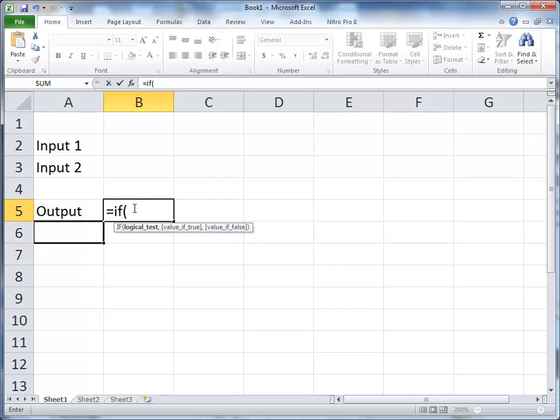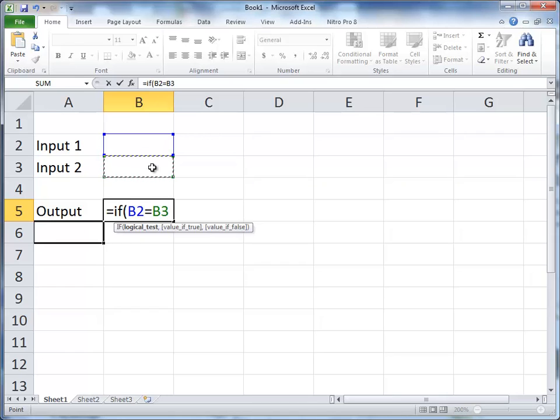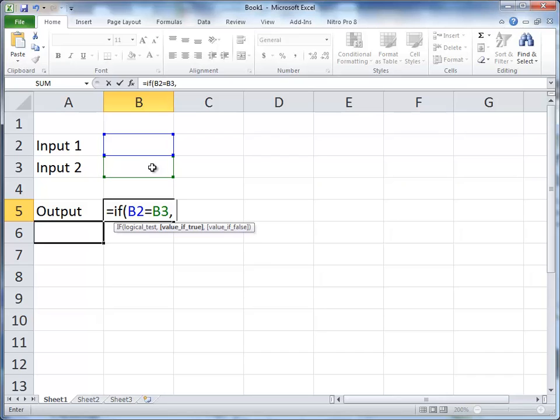And I'm going to highlight B2 and I'm going to put in equals. So what I'm going to do here is if B2 is equal to B3, then here in this output cell I'm going to put, open parenthesis, is equal.